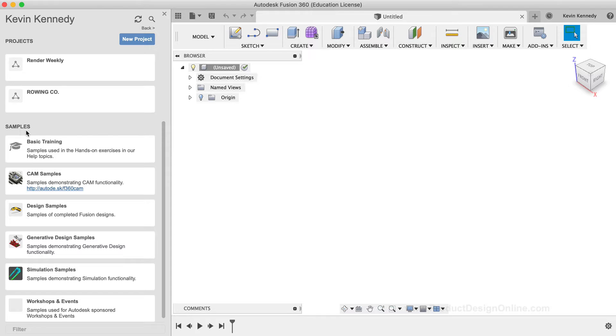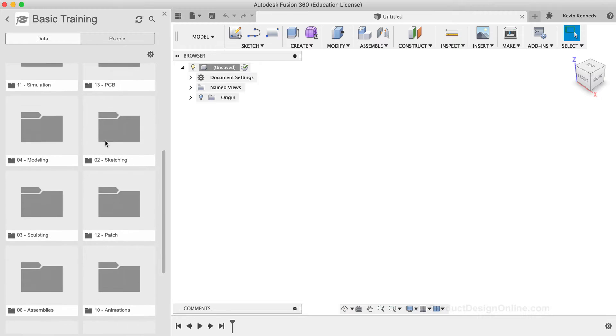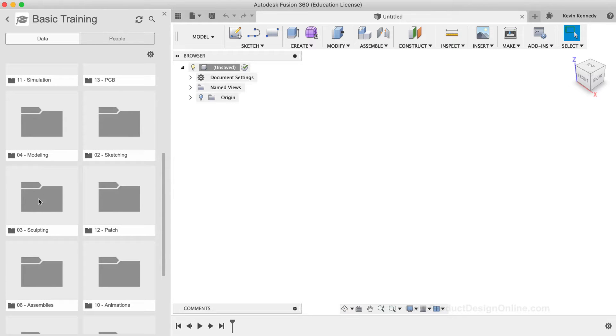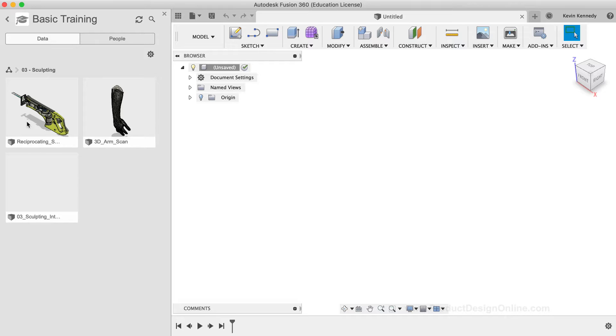Double-click on the basic training section, then double-click on the number three hyphen sculpting folder. Within this folder, we're going to use the reciprocating saw file, so I'll double-click on the file to open it up.